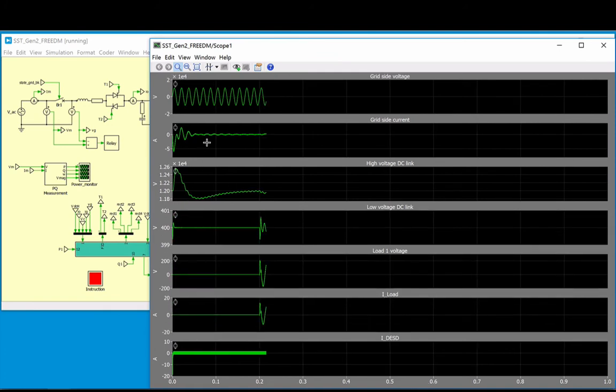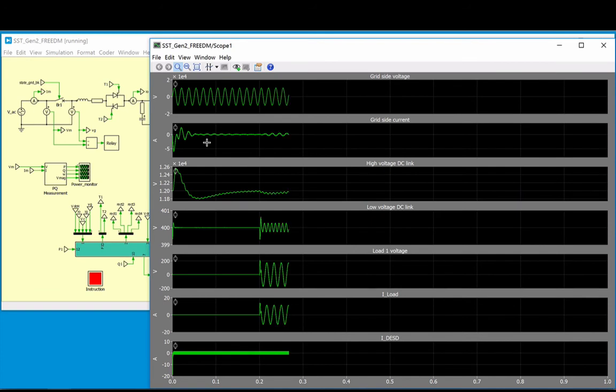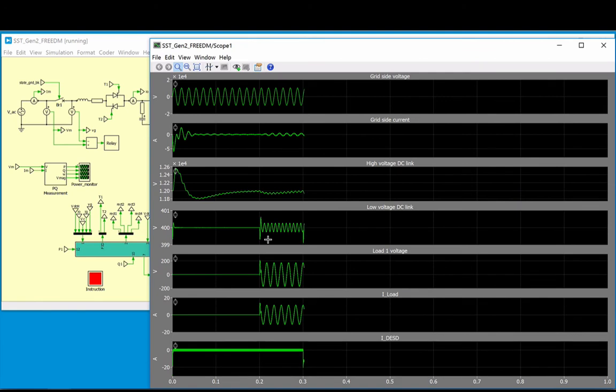After 200 ms, an enable signal is sent to the third converter stage, and the load begins to draw current as the inverter starts switching.